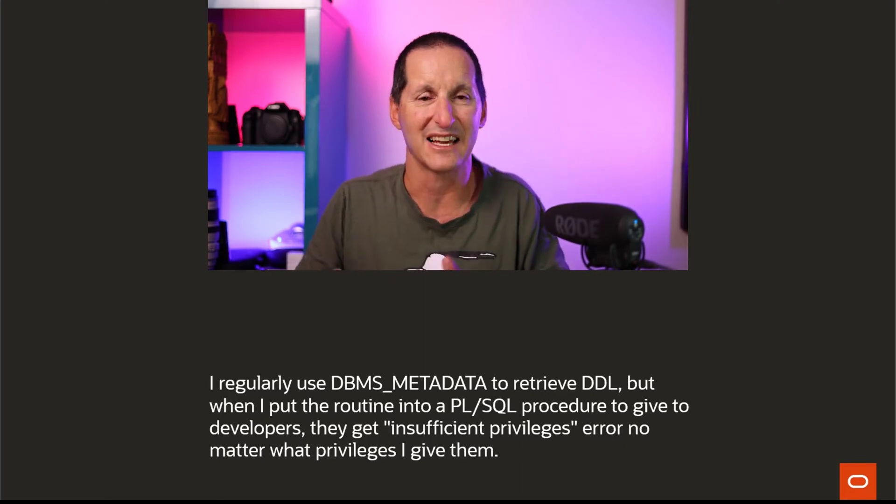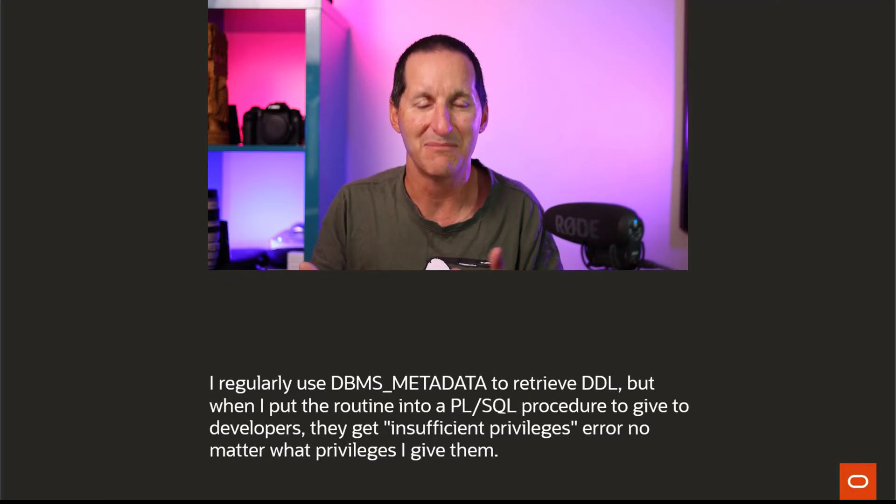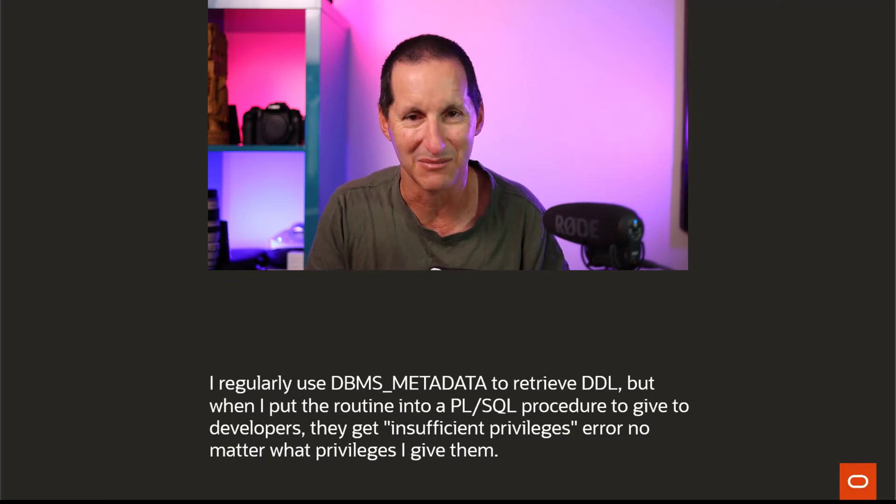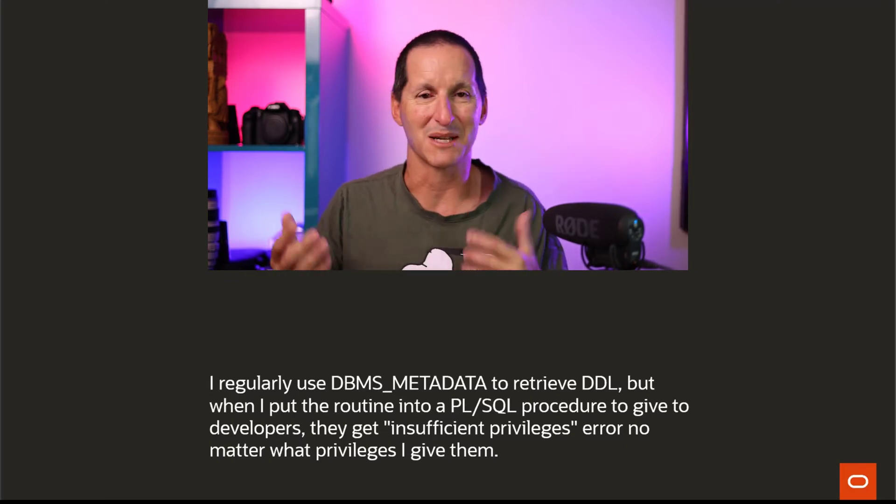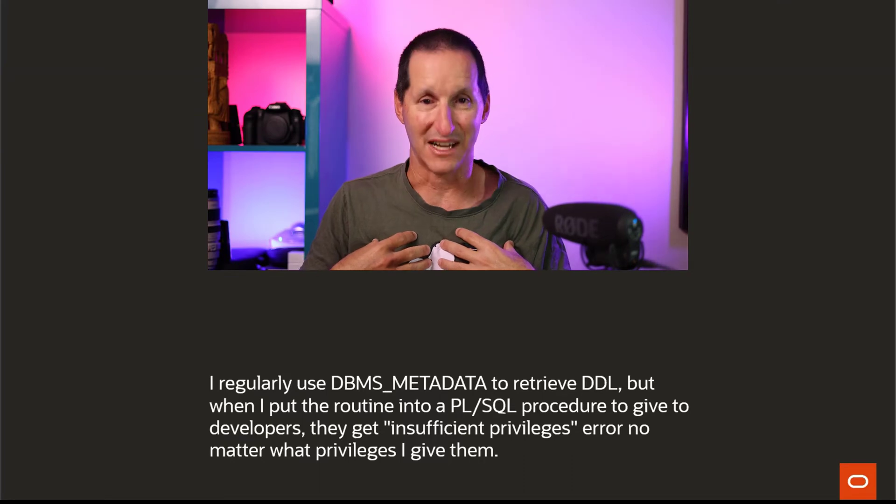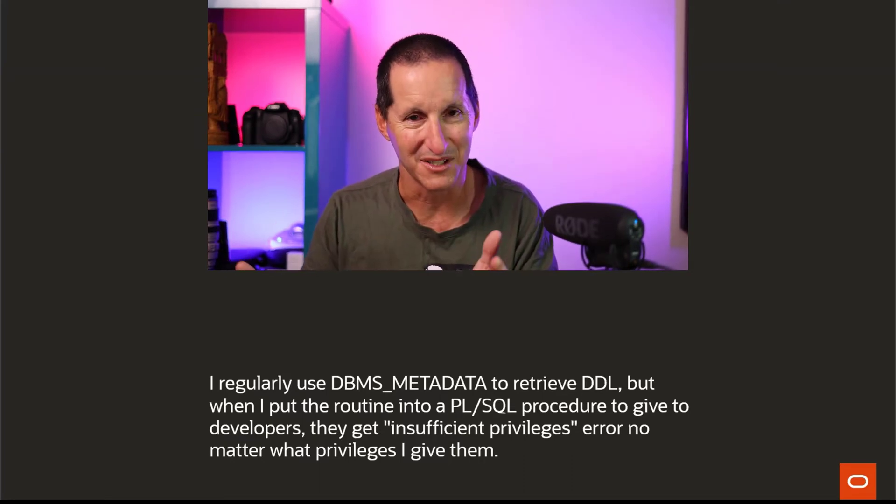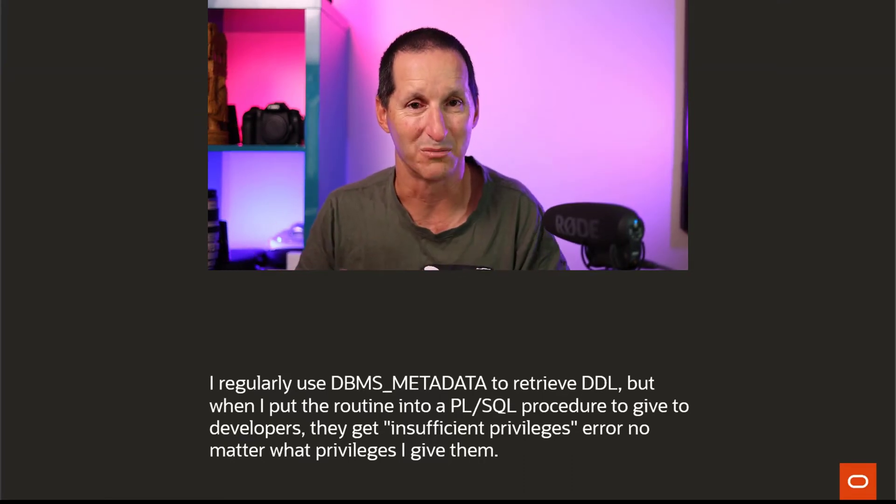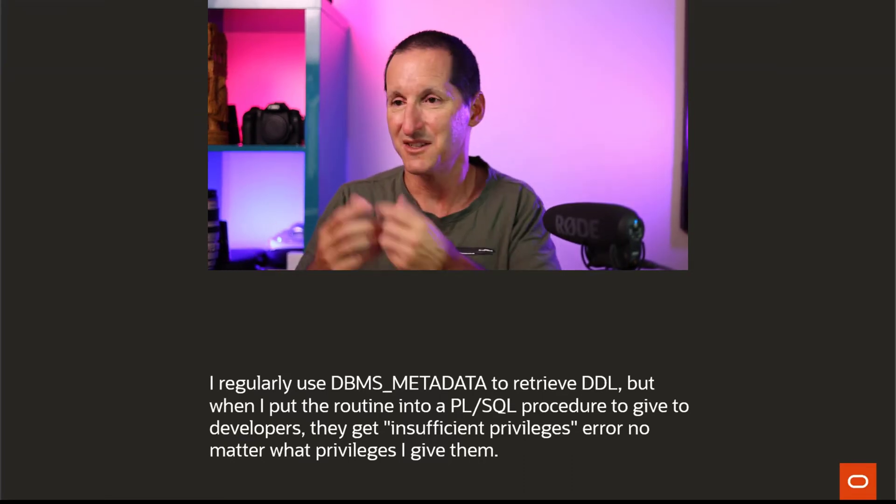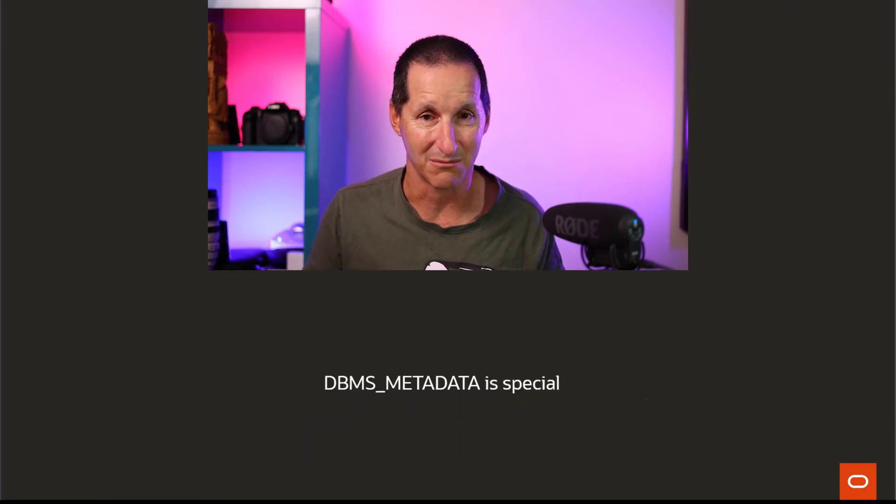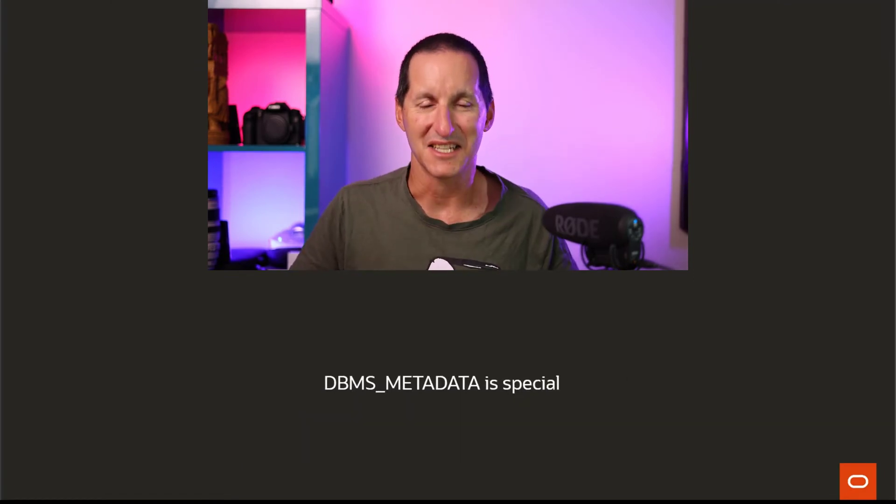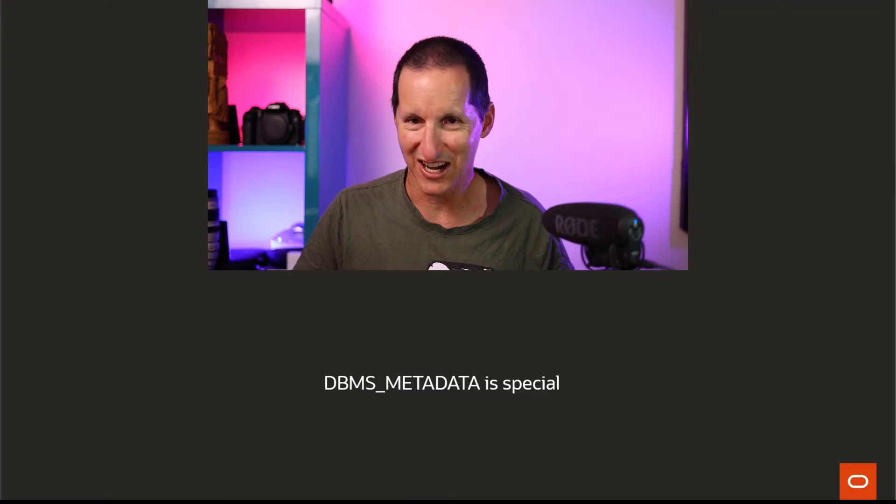I hate that concept of developers having to come cap in hand to the DBA who's on some power control trip saying no, you have to ask me for everything. Empower your developers, make them more productive. This person's tried to do that but they're having some problems. The reason is DBMS_METADATA is a special child in the PL/SQL world.